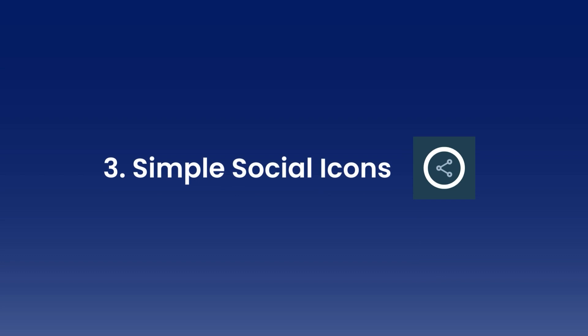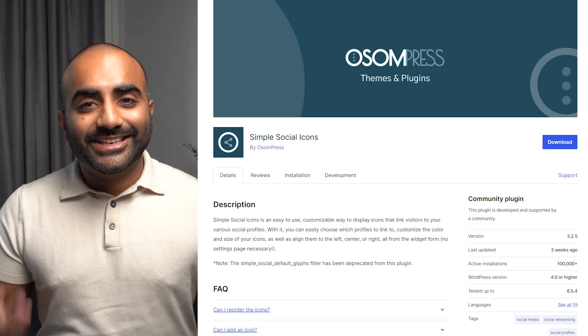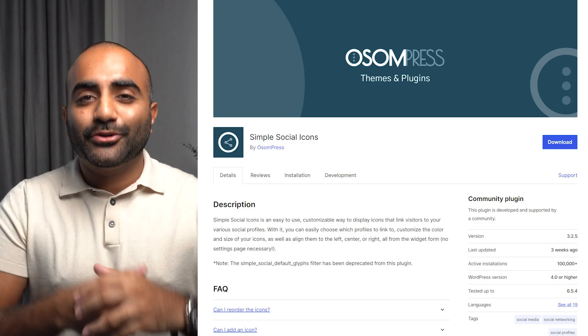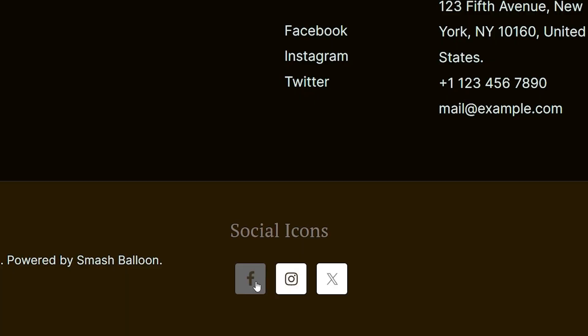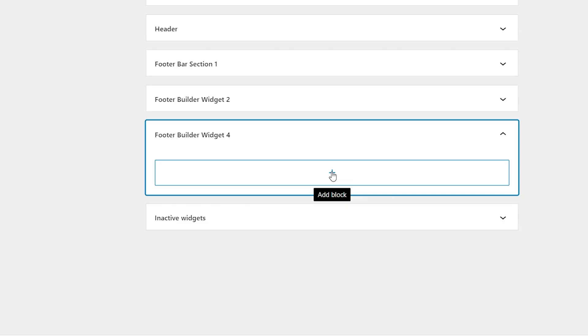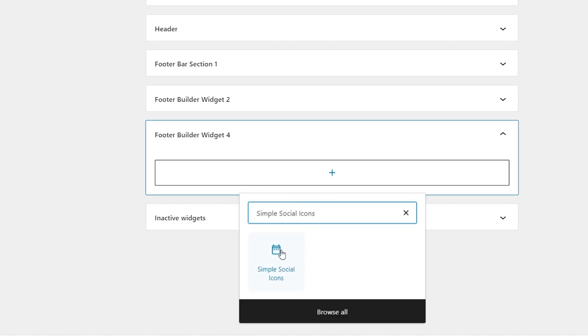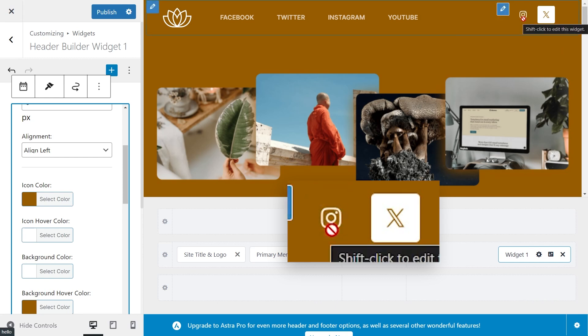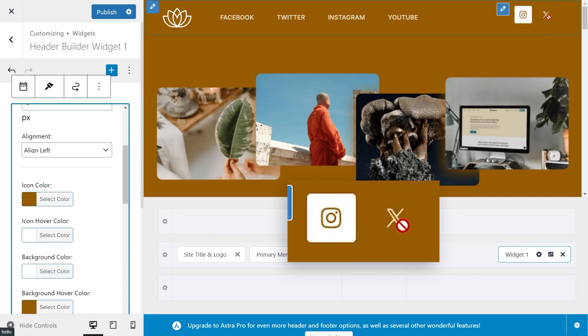Number three, Simple Social Icons. In the online world, connectivity is key, and Simple Social Icons puts the power of connection at your fingertips. This user-friendly plugin allows you to effortlessly add social media icons to your site, linking directly to your Twitter profile and other social accounts. The plugin makes customization simple but effective — you can adjust the colors, size, and alignment of your icons to match your site's design, ensuring a seamless integration. It's an excellent tool for increasing your social media following by making it easy for your site visitors to connect with you on Twitter and beyond.